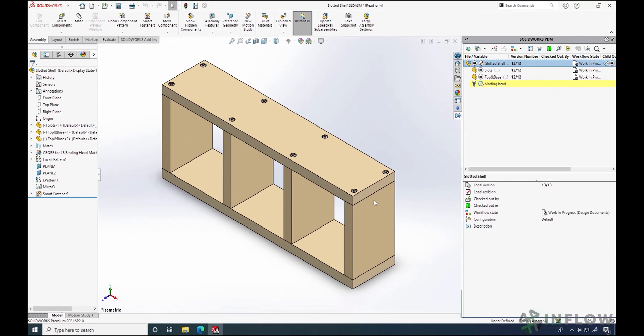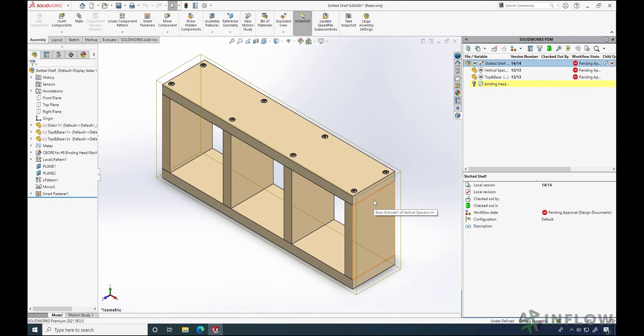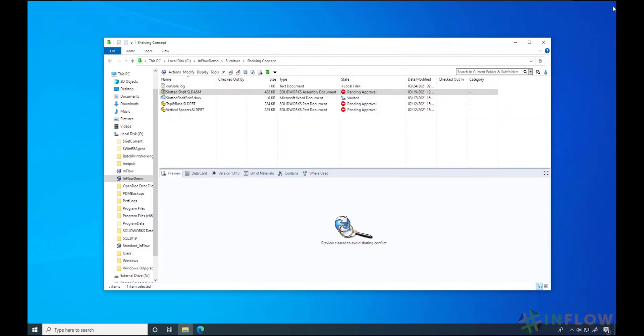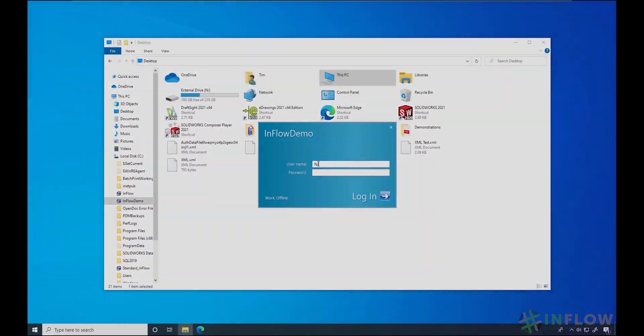I'll click OK and my work as a designer is done. Now let's pick this up with Nick — he should have just received a file for him to approve.